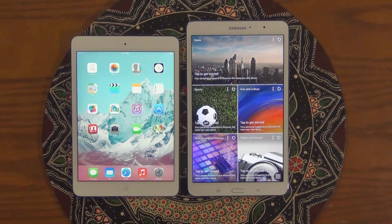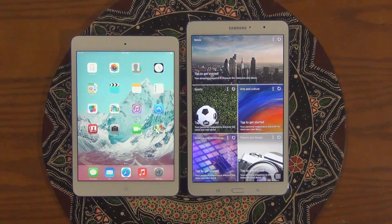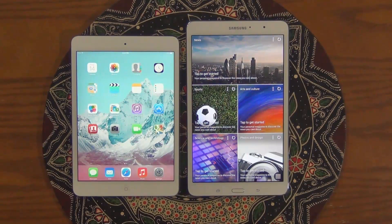Hello and welcome to Saki Tech. In today's video we will do a speed test between the iPad Mini versus the newly released Samsung Tab Pro 8.4 inch tablet.